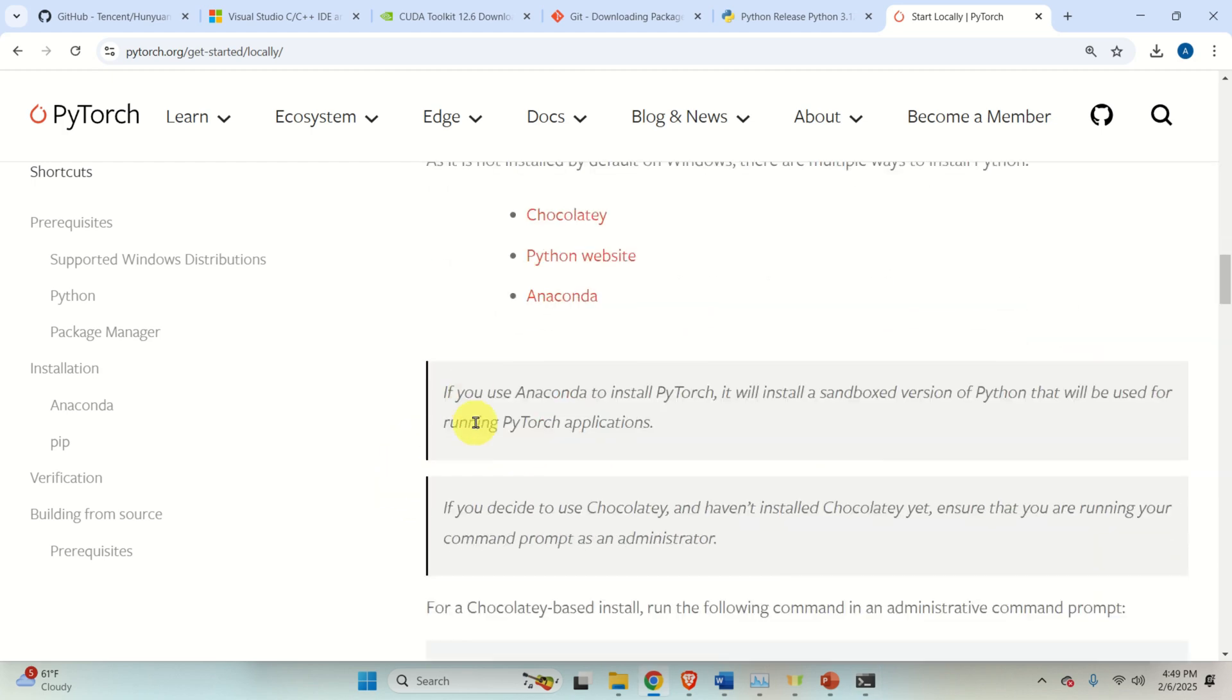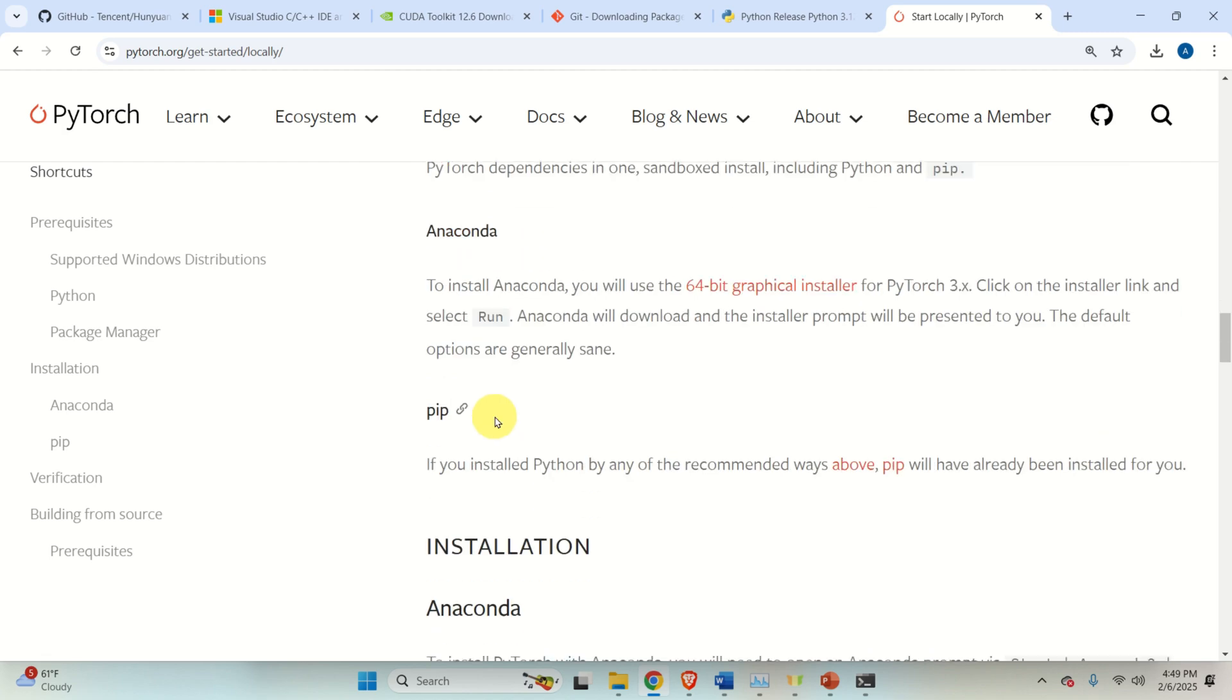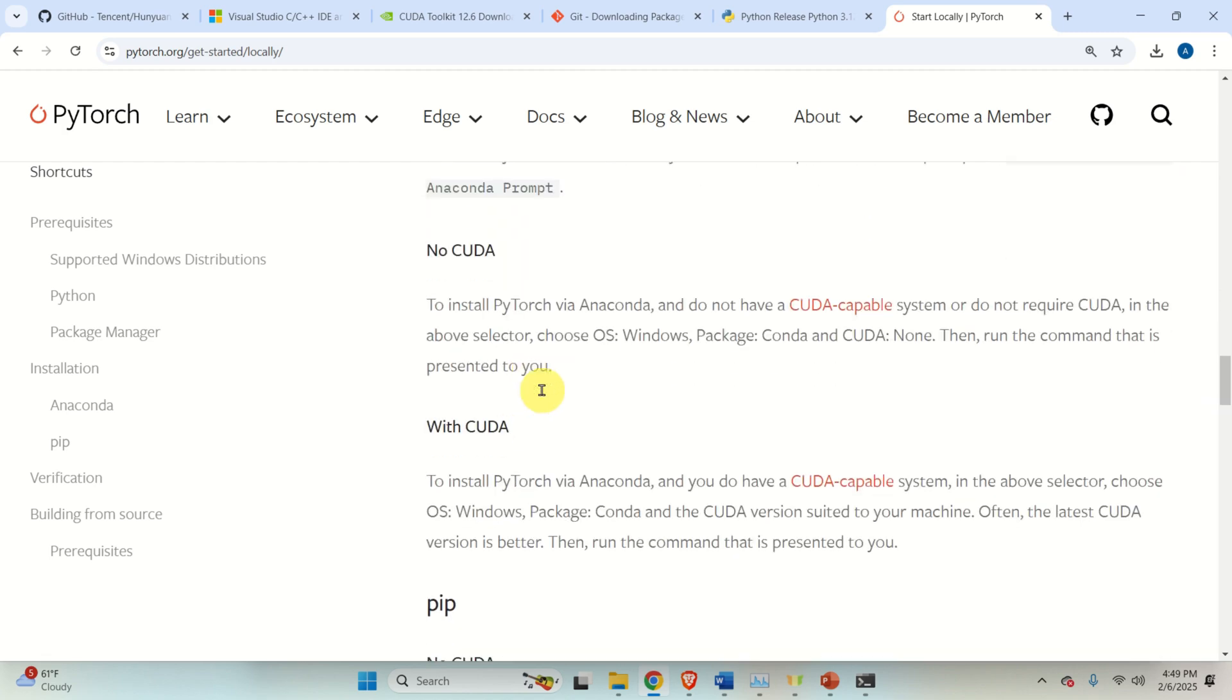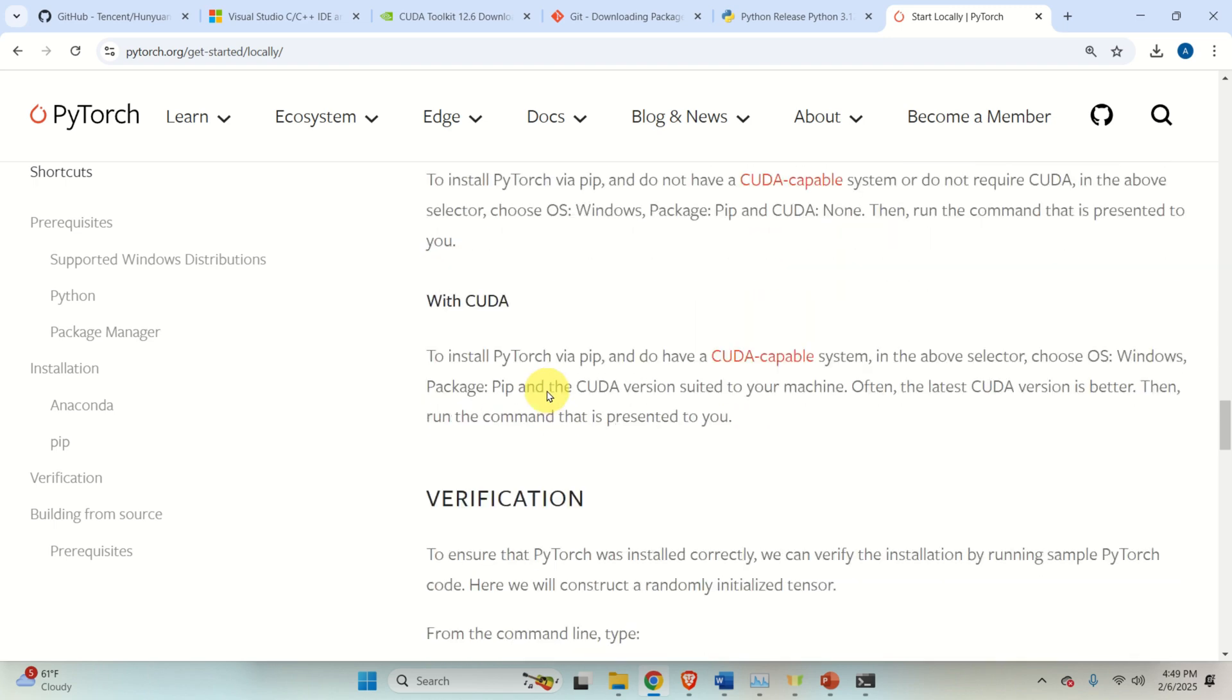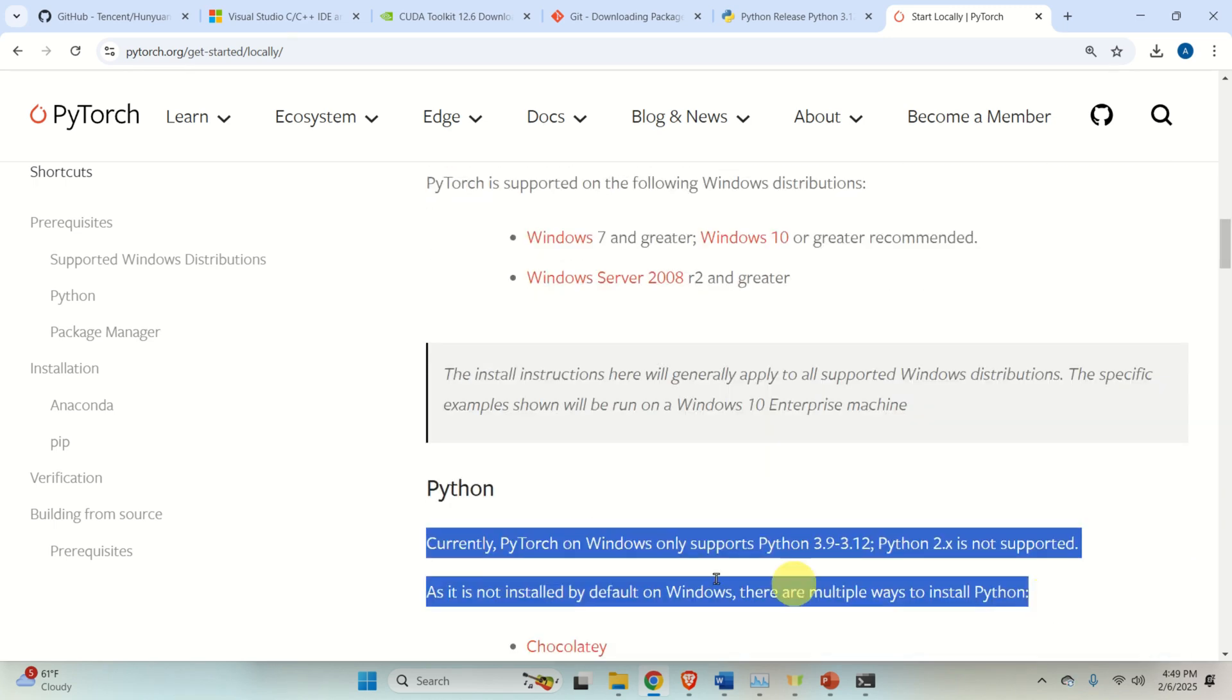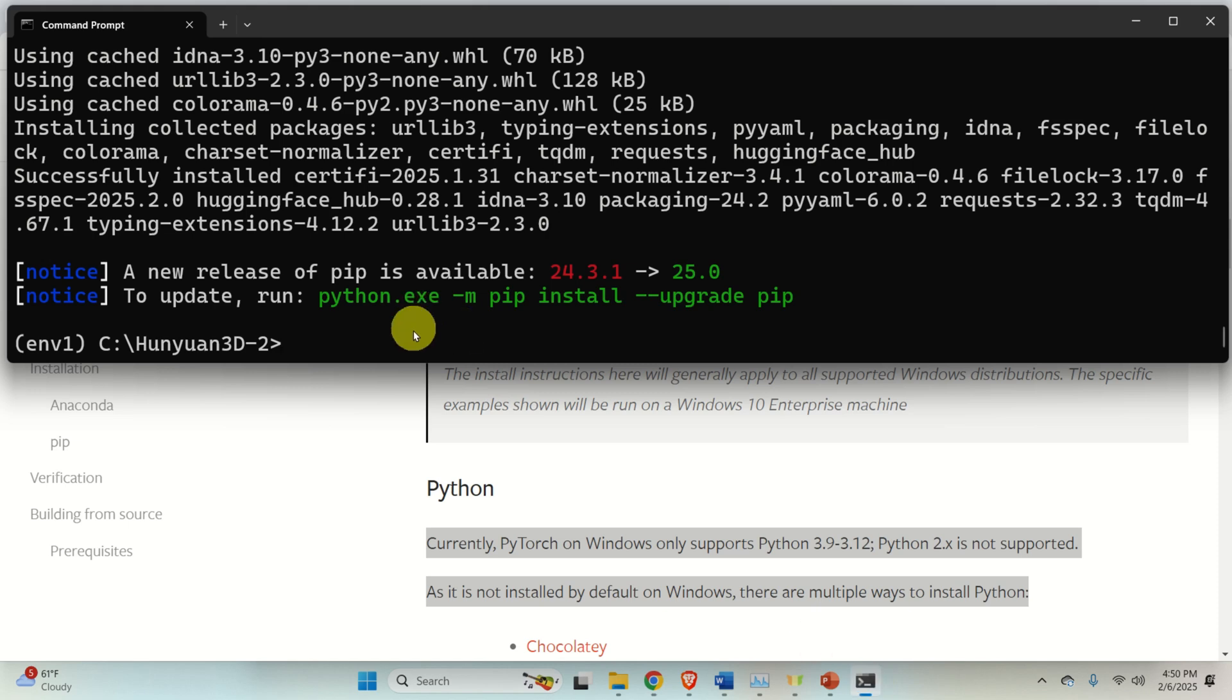and you can see what are the recommended Python versions. And this is very, very important. And it's clearly written here. Currently, PyTorch on Windows only supports Python 3.9 until Python 3.12. And this is very important to keep in mind.